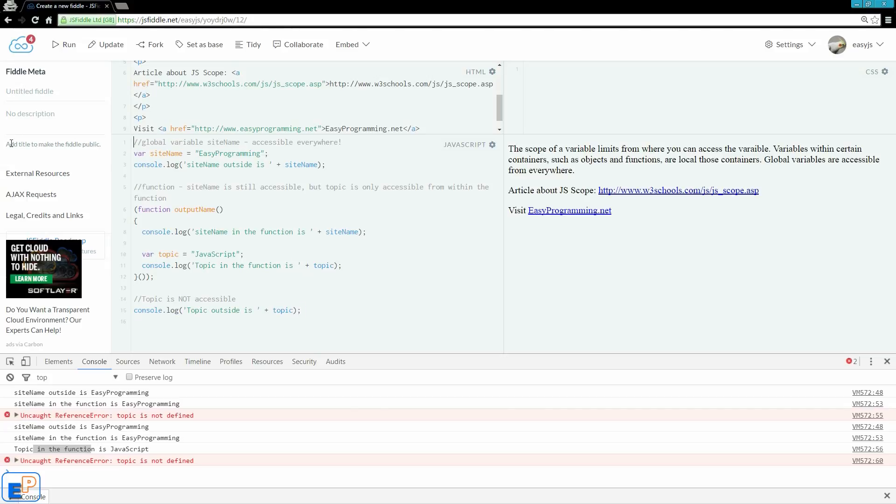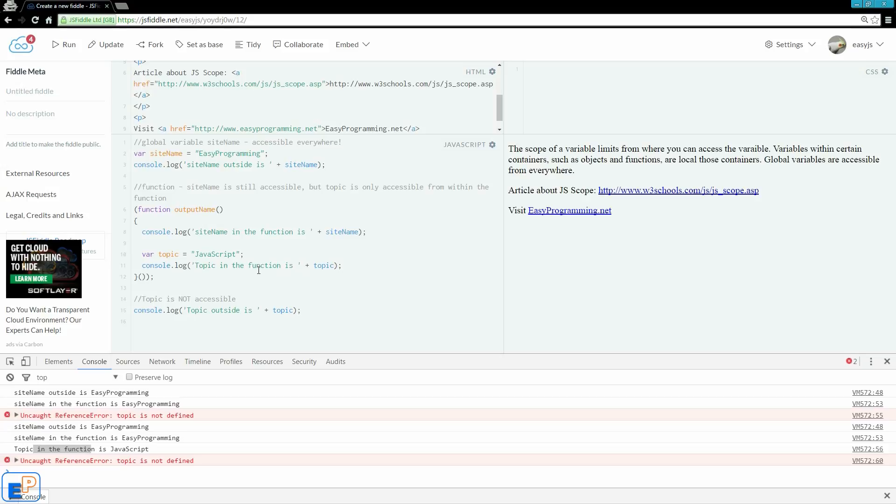Pretty cool, right? So, you can have accidental global variables. So, be careful of how you declare your variables. Sometimes it's good to just turn on strict mode for a few minutes and run your script to see if it still runs, or if you maybe made a typo somewhere. It's a good way to keep your site secure.